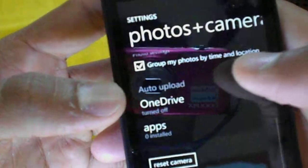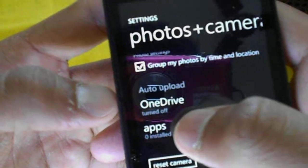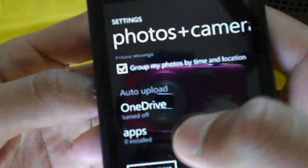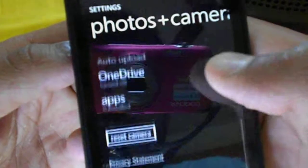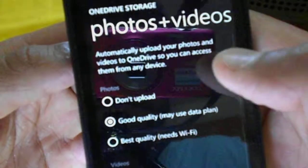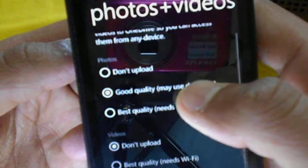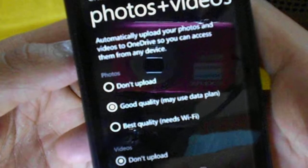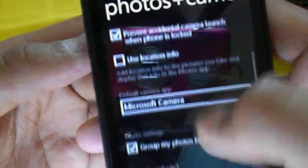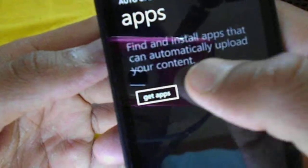Here are the auto-upload options — you can auto-upload photos to OneDrive or any other application you download from the app store. You can set the quality you want to upload to OneDrive, or add new apps by tapping on apps.